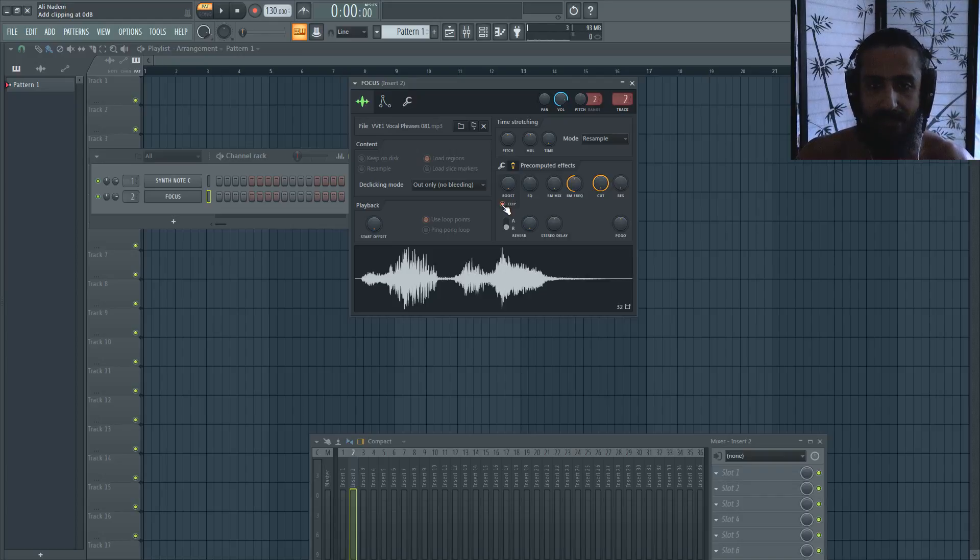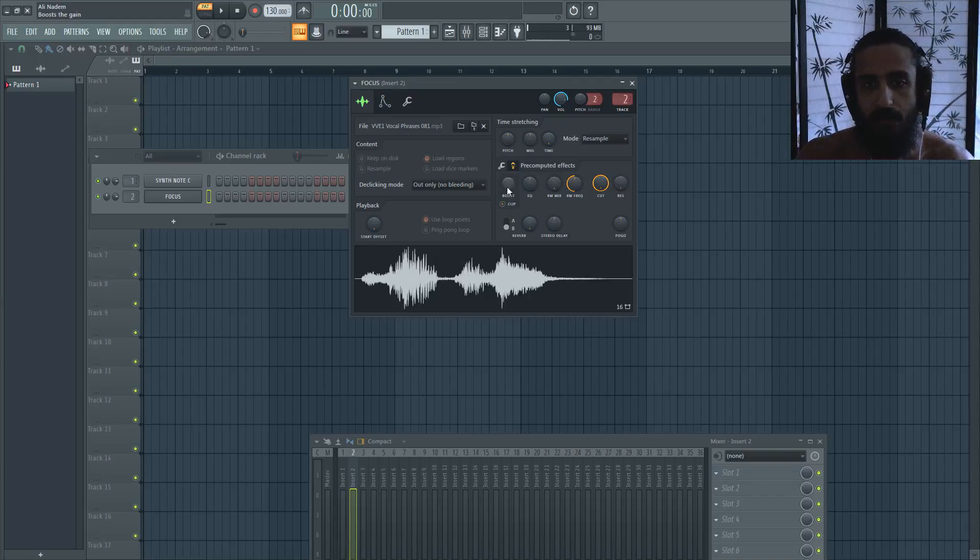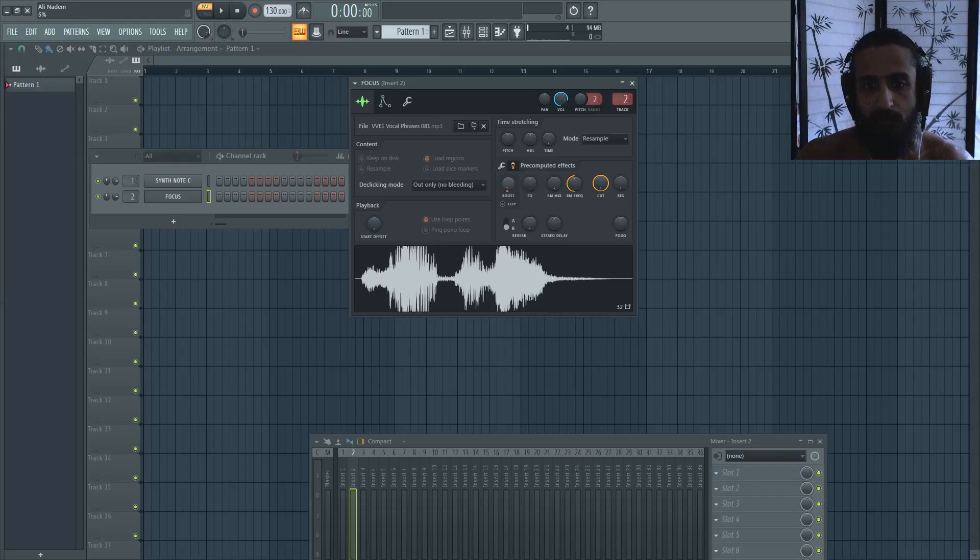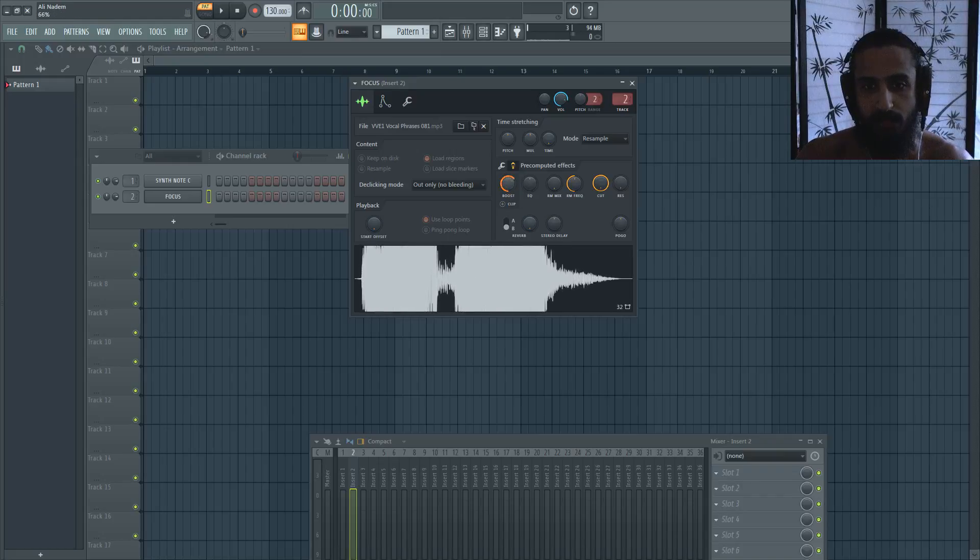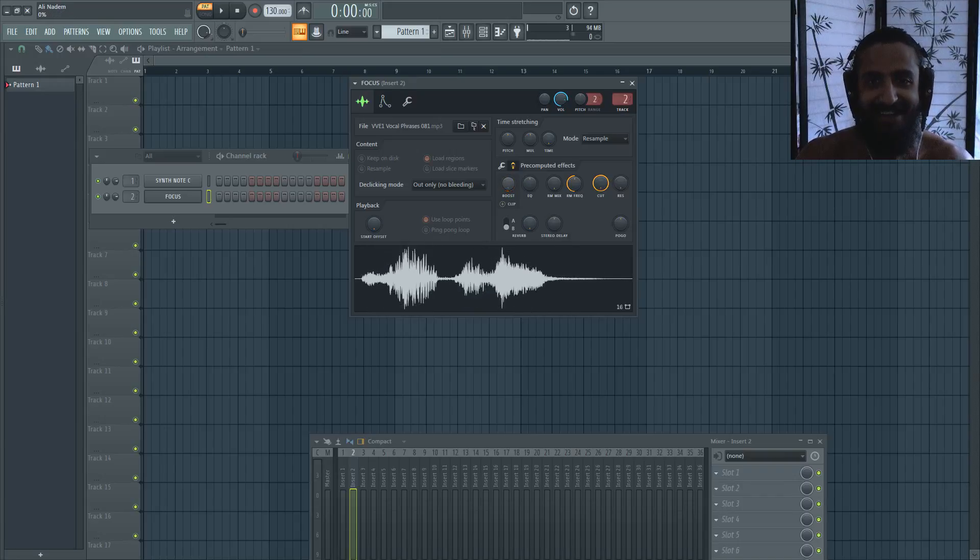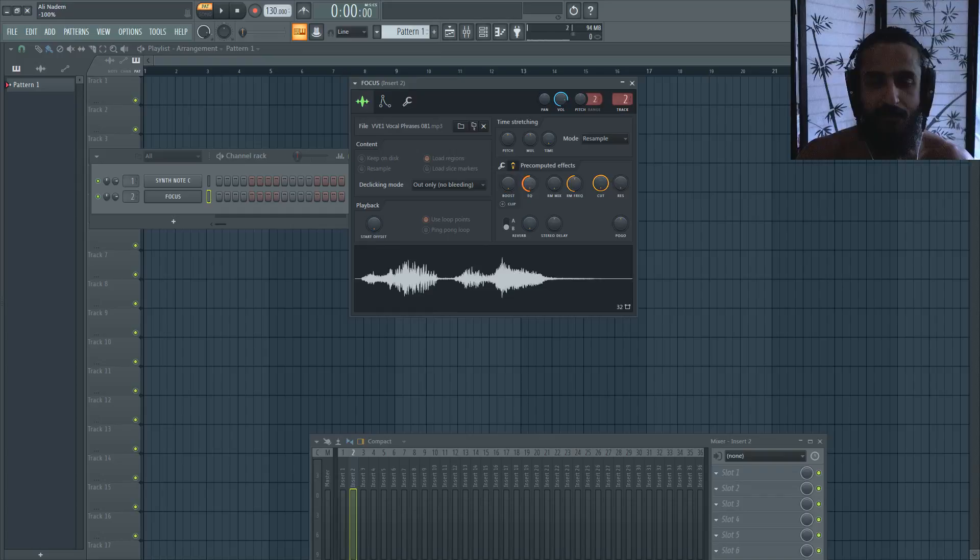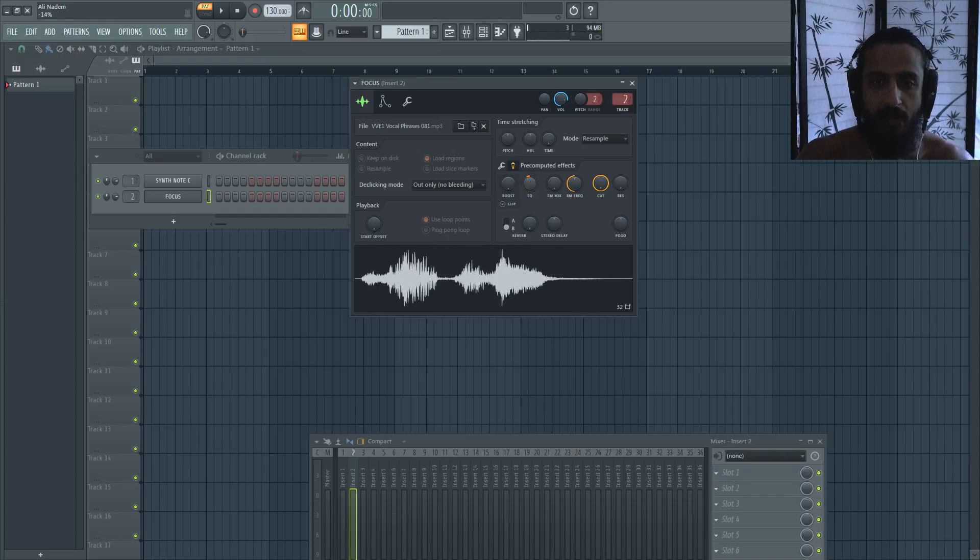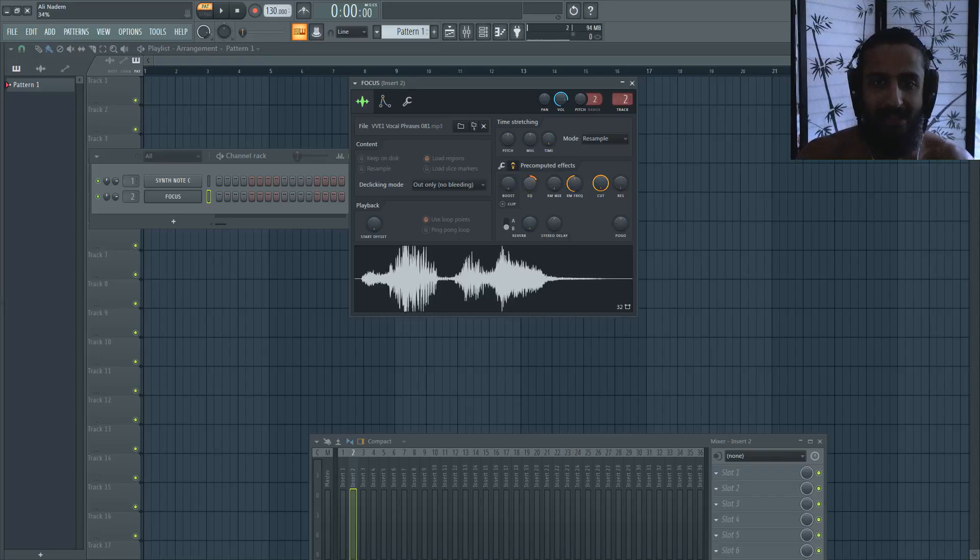Another method we have there is the boost. So you can see there, it's kind of like just boosting the whole thing, and that's gonna be really loud. I'm not gonna play that. You can also see here this EQ basically makes it either very thin or adds a lot of mid and low range content.